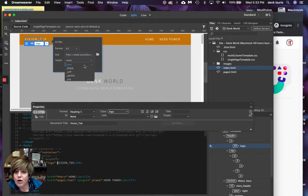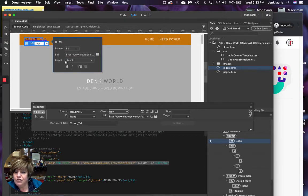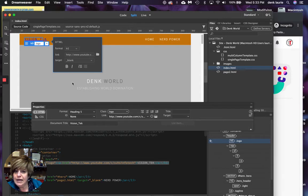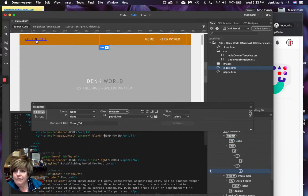Again, I want it to open into a blank, new blank page, a new page. So, underscore blank, and voila, I have made it into a live link.